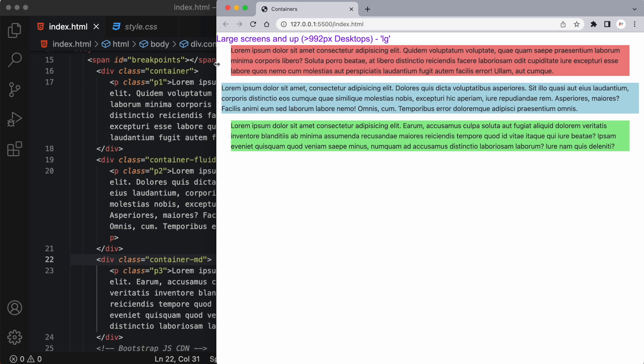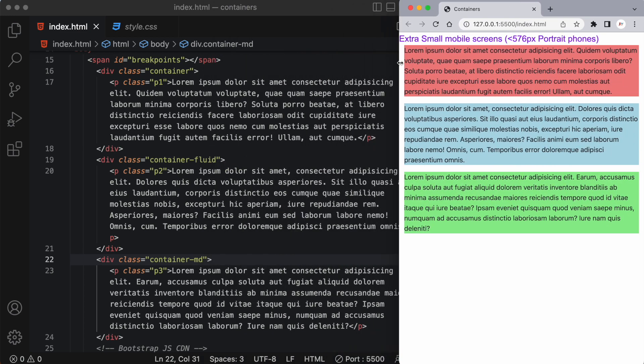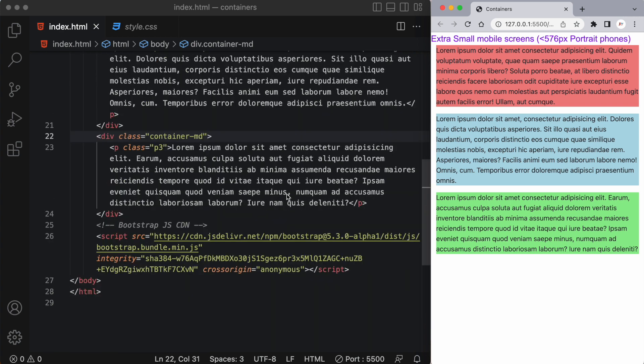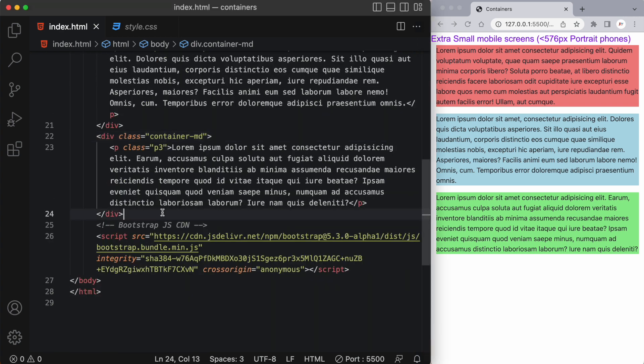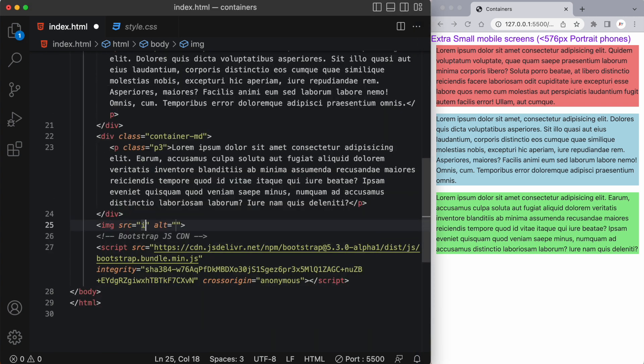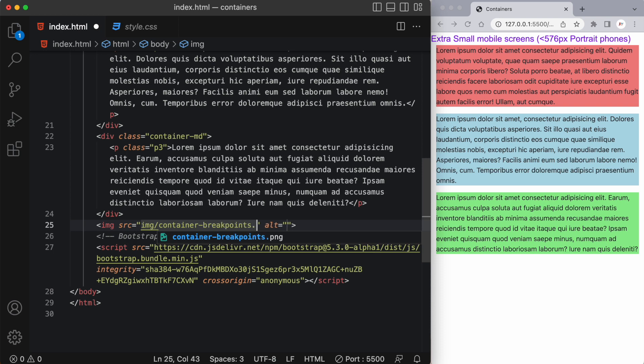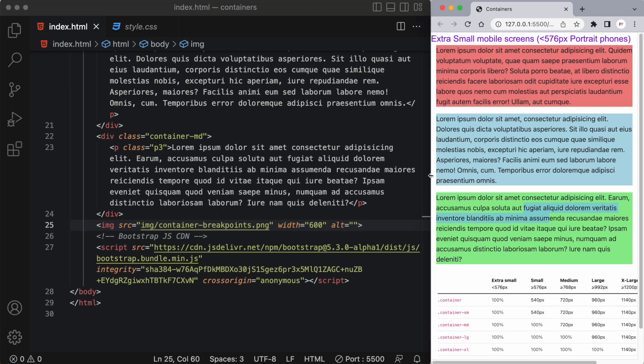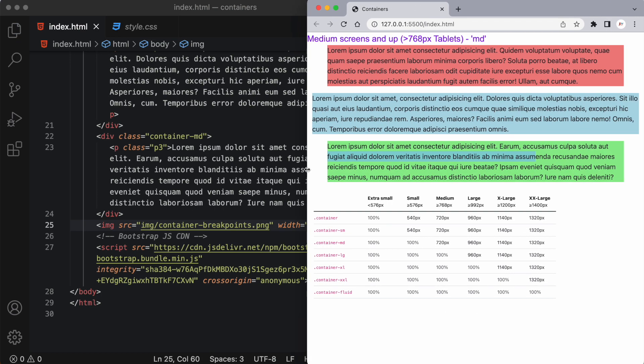It's handy to have a list of these breakpoints so I've actually included that in my images file. So let's add that to this document. Let's also give this a width of 600. I've gathered this information directly from the Bootstrap website. Like I said earlier it's great to have this on hand whenever you're working on a project and using Bootstrap 5.